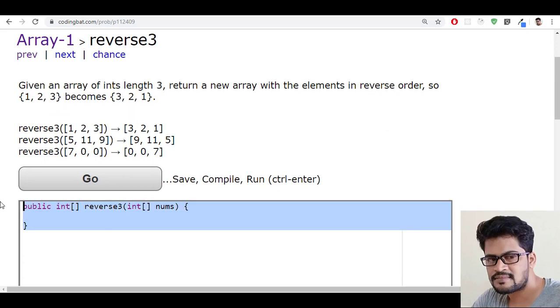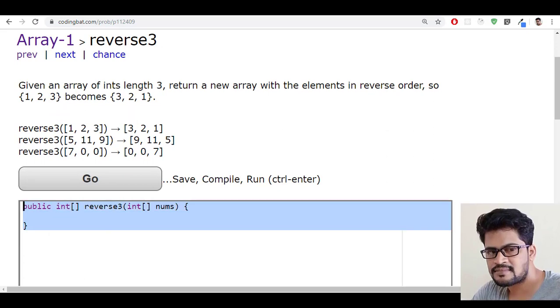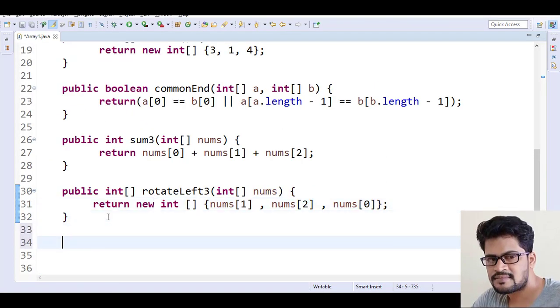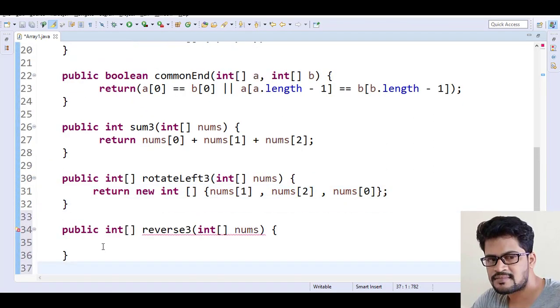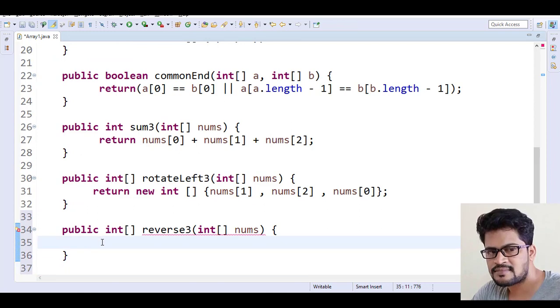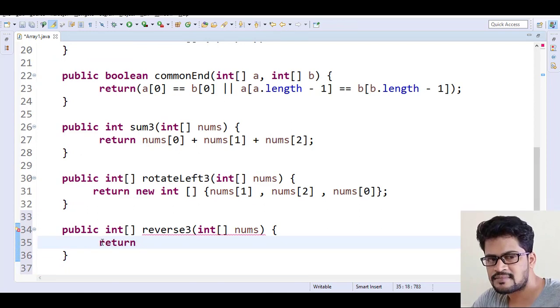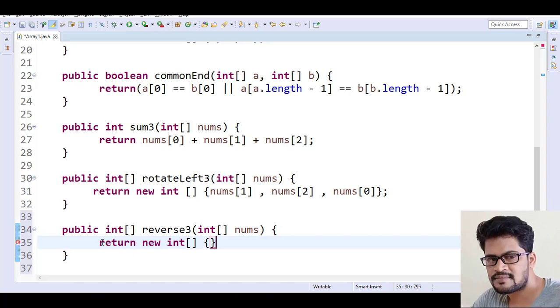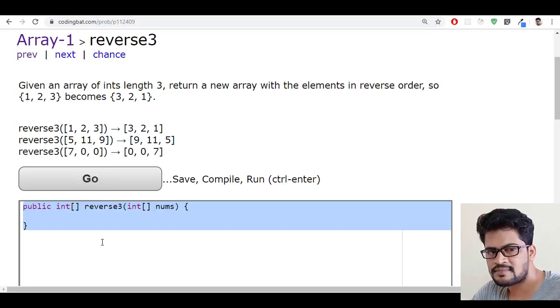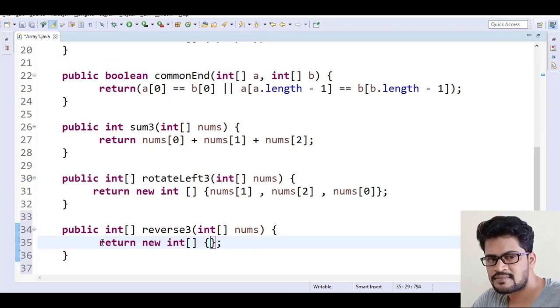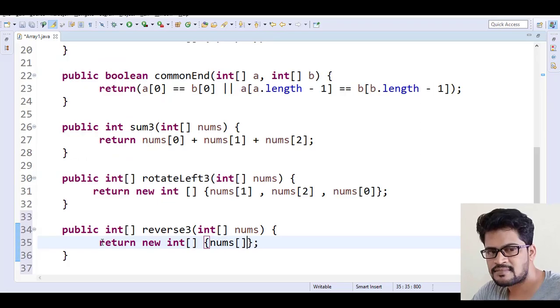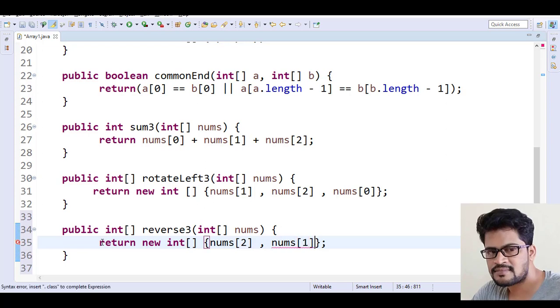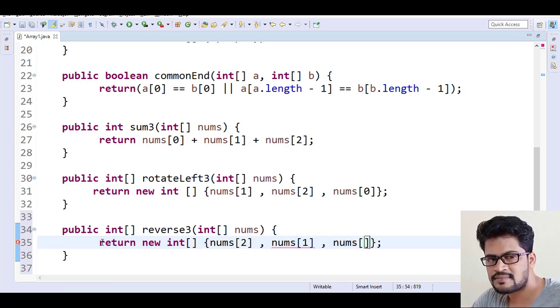Let me copy this back to Eclipse and paste it. Here we have to return a new integer array which is having the reverse. Reverse means last element will be nums of 2, middle one nums of 1, and the first one nums of 0.